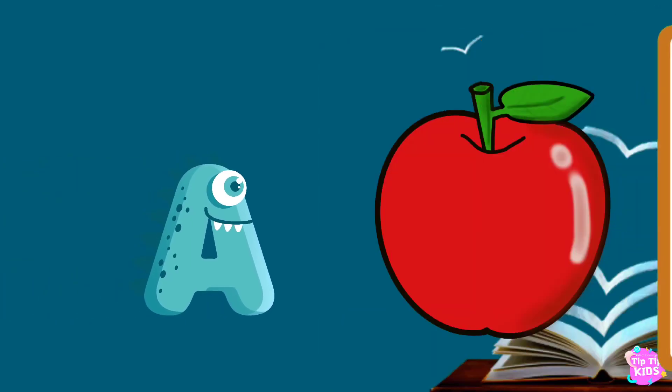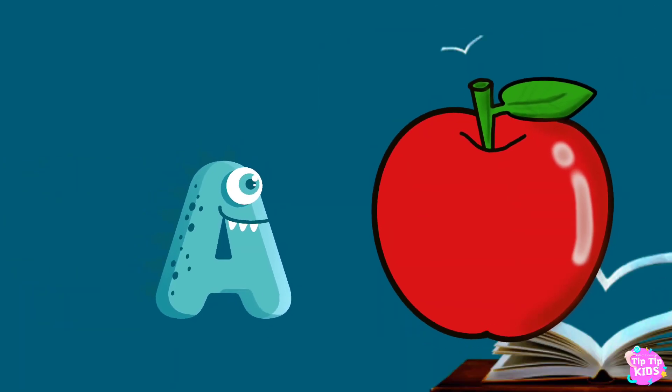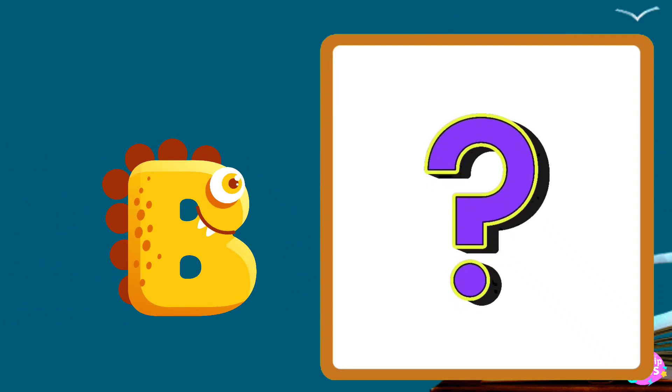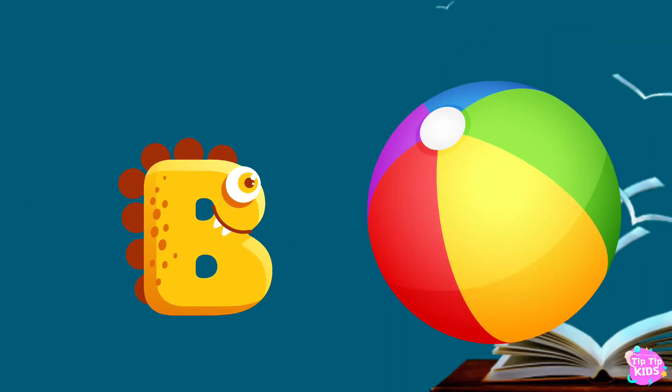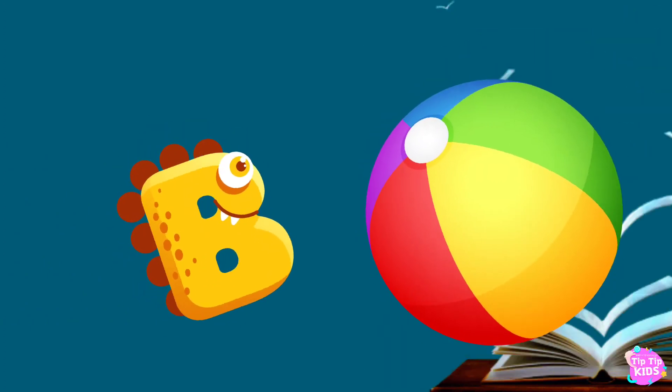A is for apple, a-a-apple. B is for ball, b-b-ball.